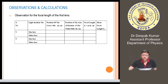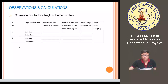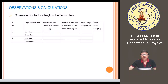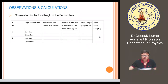Once you get the focal length of the first lens, you can move to the second lens. Replace the first lens with your second lens, readjust the positions of the cross slit, and find out the focal length of the second lens. Again, take four different readings and take the average to get the focal length of the second lens.